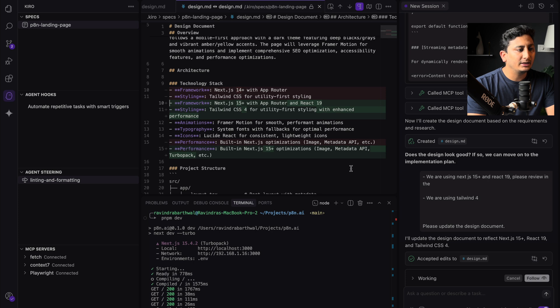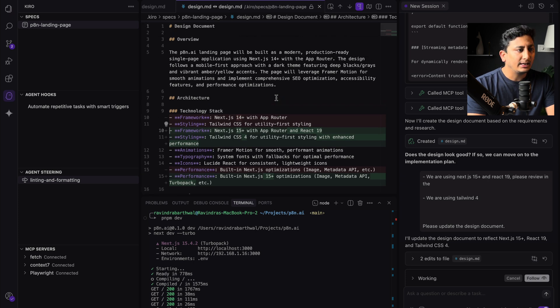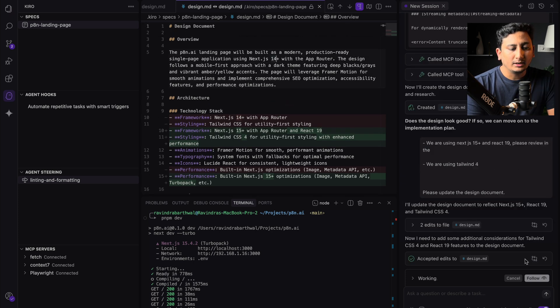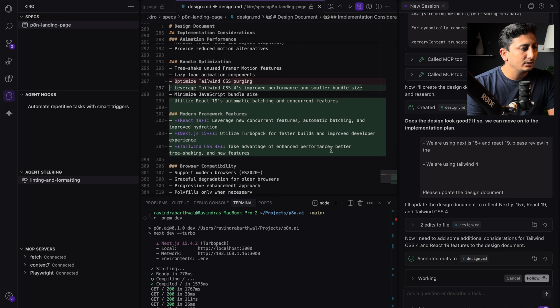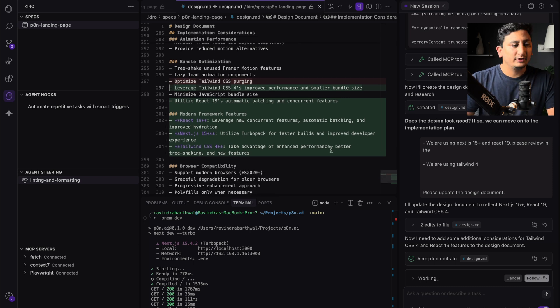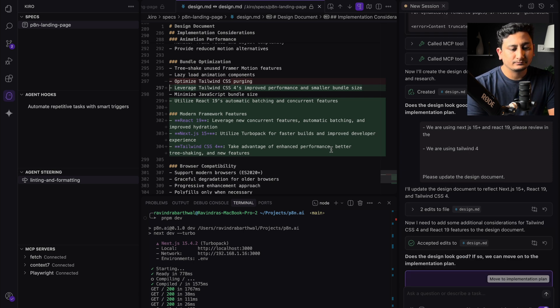So if you see, it shows you which lines Kiro has edited. Okay, now I'll diff this as well. Okay, so Kiro added a few of the modern framework features as a section in the design documentation.